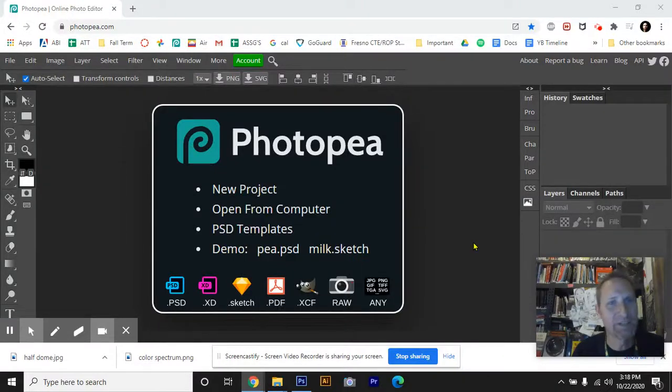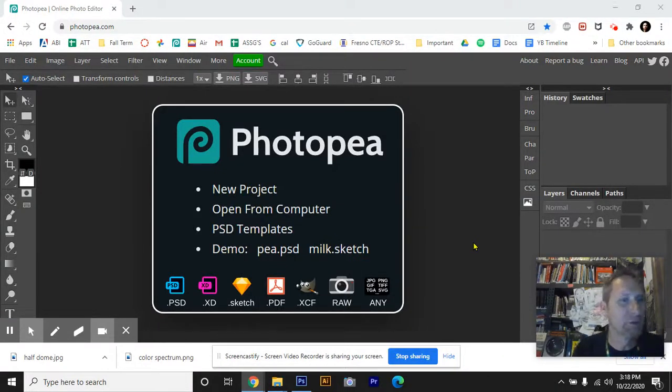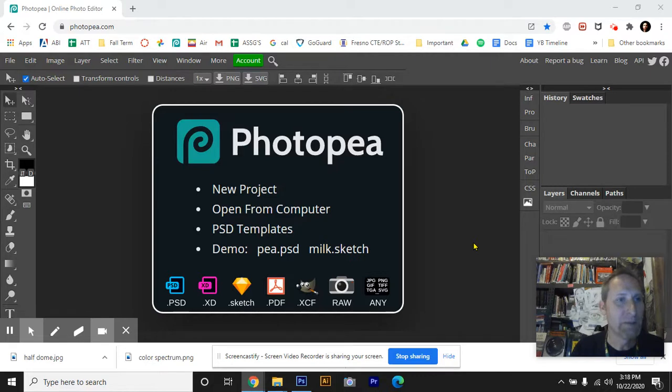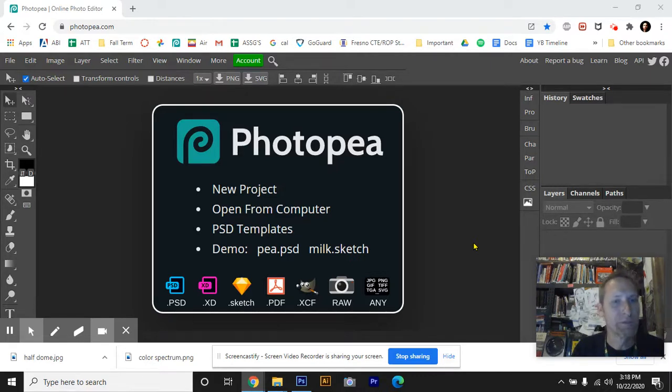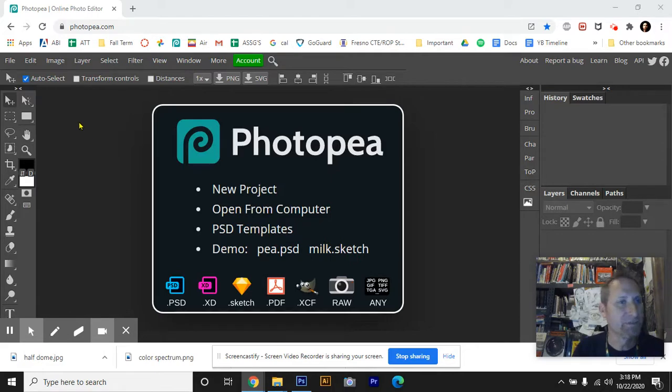Hey there, welcome everybody. It's Digital Photography. I'm going to give you a little Photopea lesson that's going to include a bit of information about how to use color, rulers, and we're going to talk about how to invert selections.